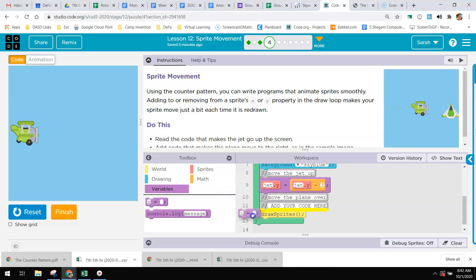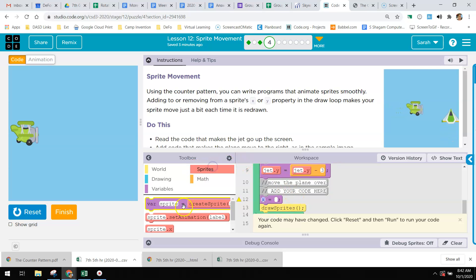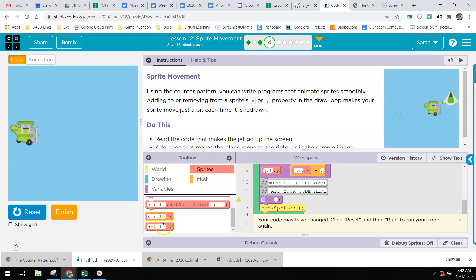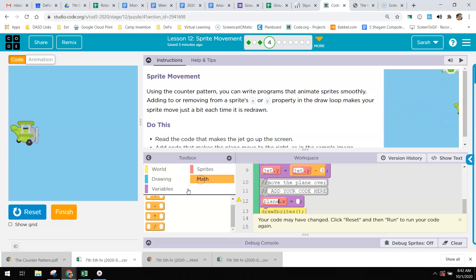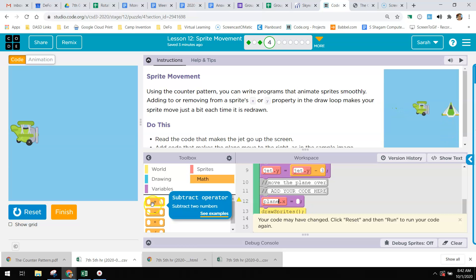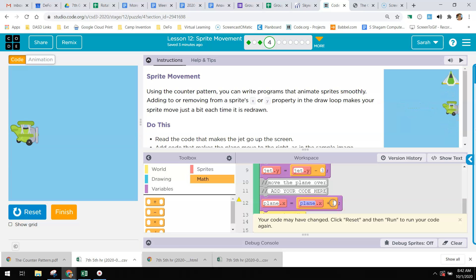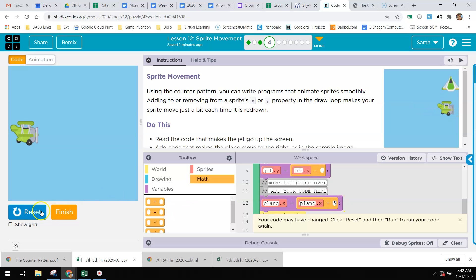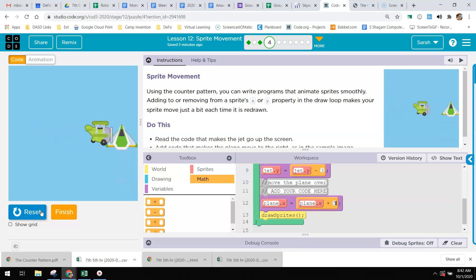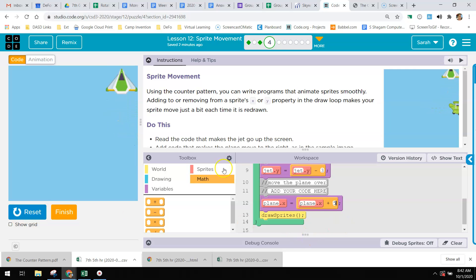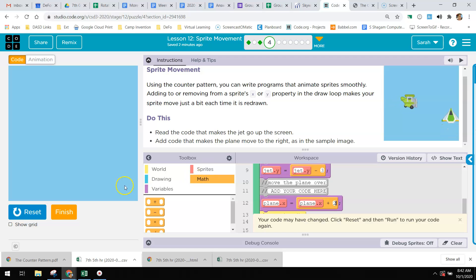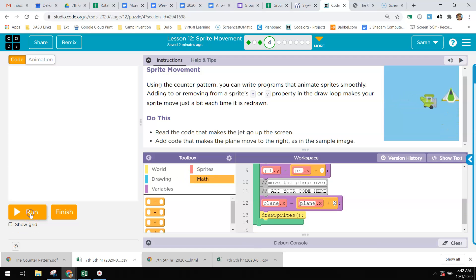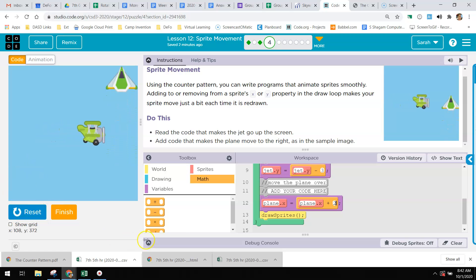I'm going to use that counter pattern. First I'm going to grab this variable, and I'm going to say plane dot x equals plane dot x plus - I'm going to make this one move faster - I'm going to do 5. It's probably going to run into the other one. Boom, crash. If you want to make it look exactly like the sample image, you're going to do 2 again just like they did, and it will move a little bit slower, and then it will smash into the other plane.